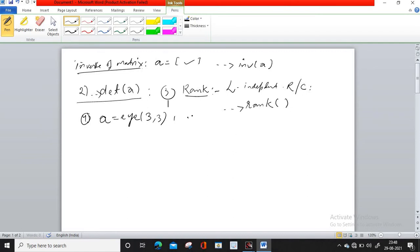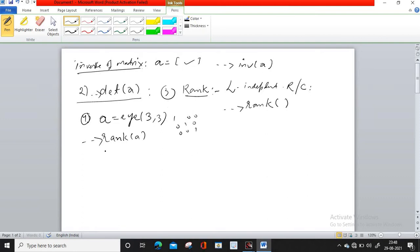The identity matrix has 1, 0, 0 on the first row; 0, 1, 0 on the second row; and 0, 0, 1 on the third row. And if you want to perform rank on it, you get the answer 3.